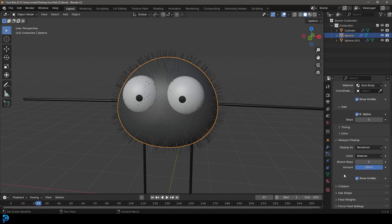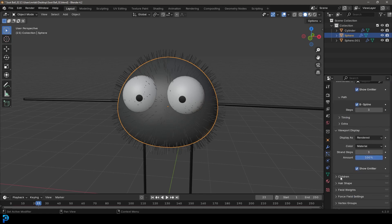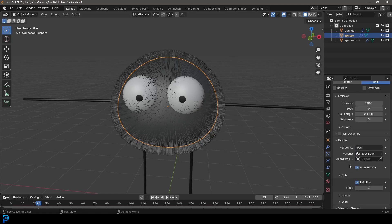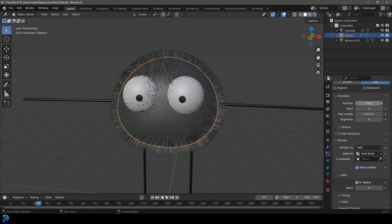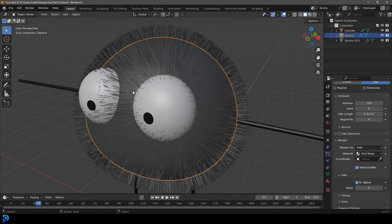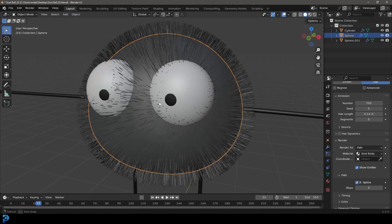And then scroll down to the children and then make it interpolated. This might be a bit of overkill. We could come to the top emission number. And let's just make that 700 instead. Should be fine. And at the moment, the hairs are everywhere, including where the eyes are.